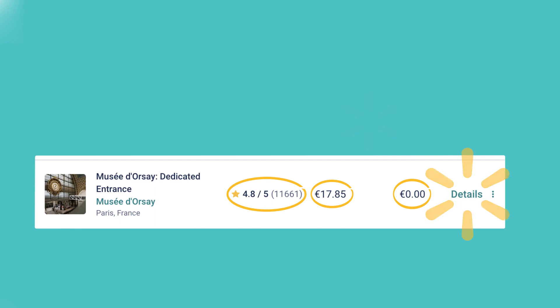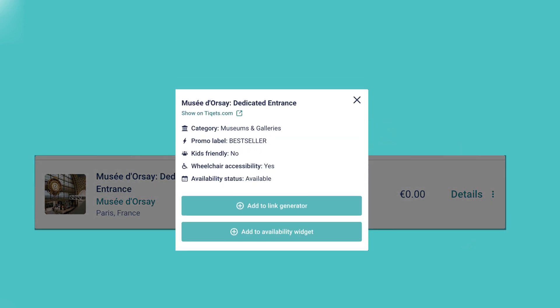Clicking on details will provide you with further information, such as the category or availability status. Additionally, you can explore more products related to the venue or start implementing the product by generating a link or widget.